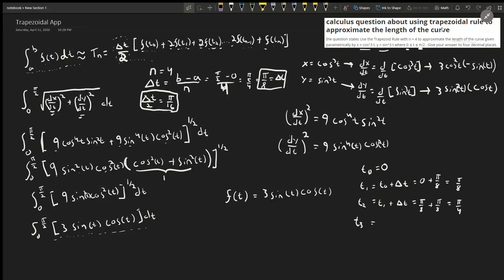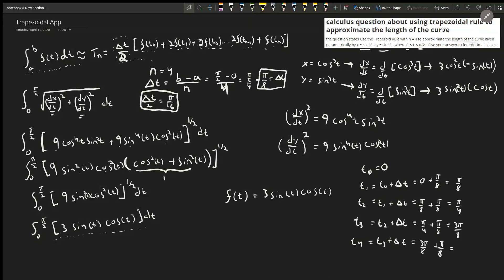Continuing: t₃ = t₂ + Δt = π/4 + π/8 = 2π/8 + π/8 = 3π/8. And t₄ = t₃ + Δt = 3π/8 + π/8 = 4π/8 = π/2. We stop here because π/2 is the upper limit of the integral.